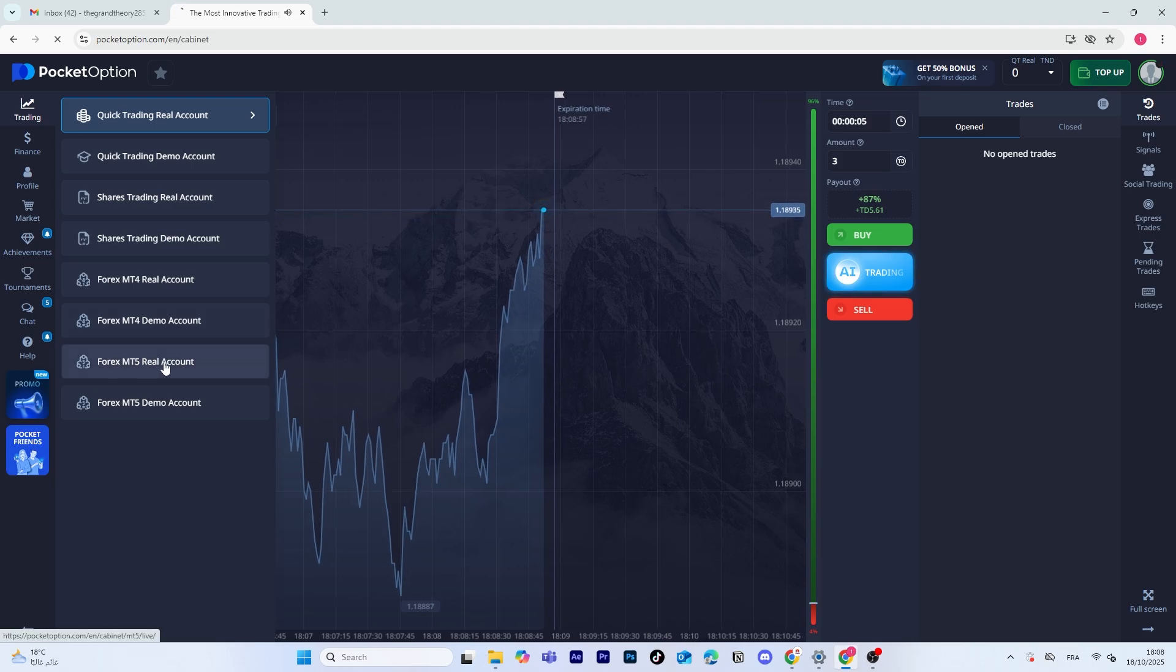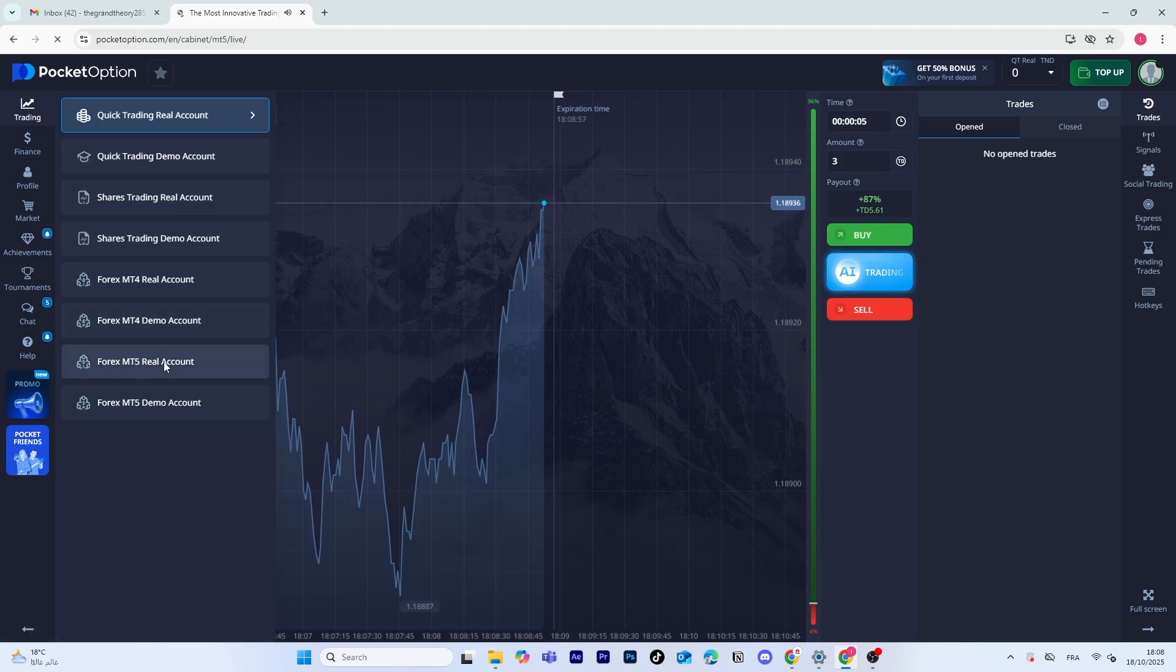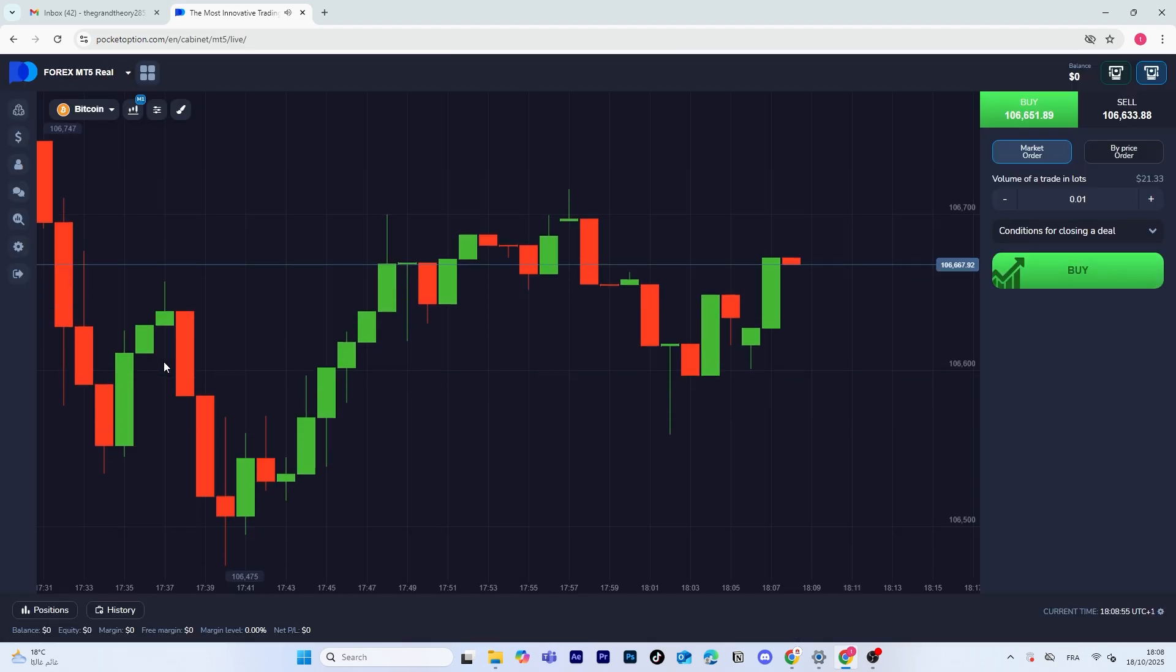Next, from the options shown, select Forex MT5 Real Account to start trading live Forex pairs. Make sure your account is verified and funded before you begin.